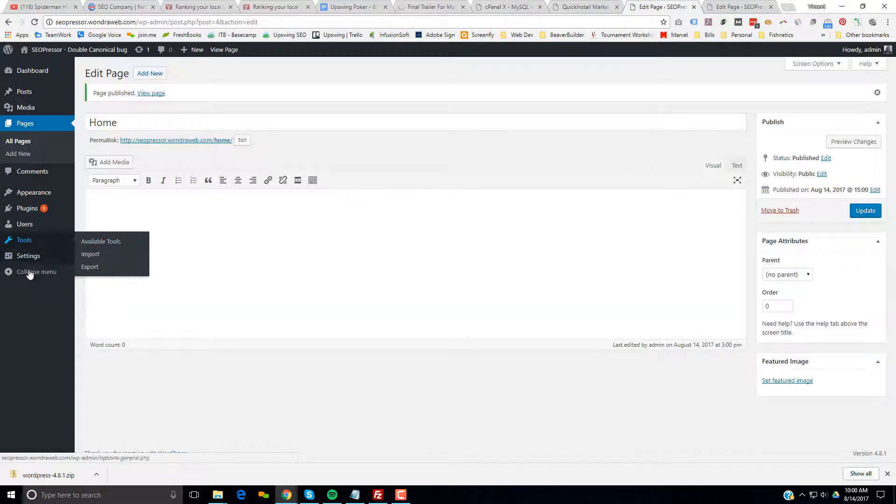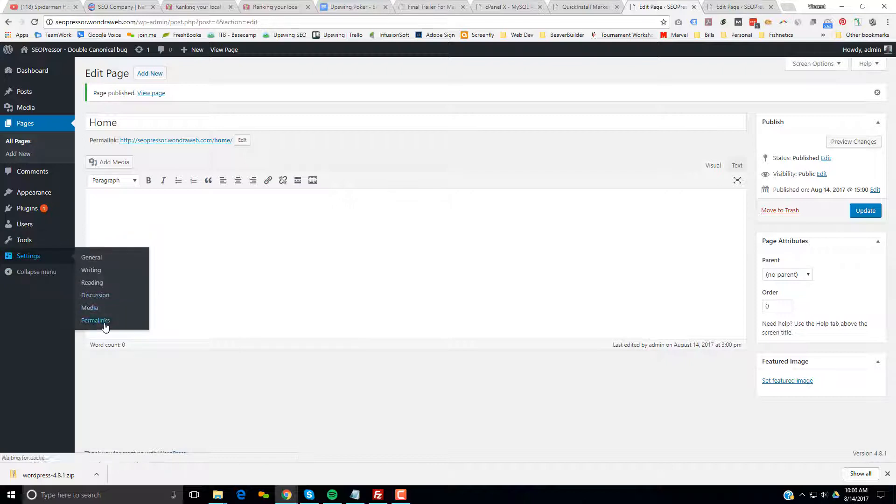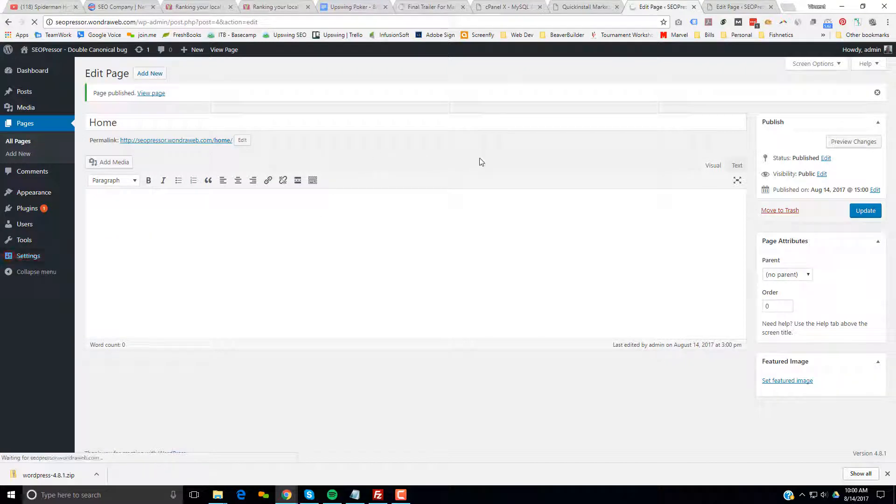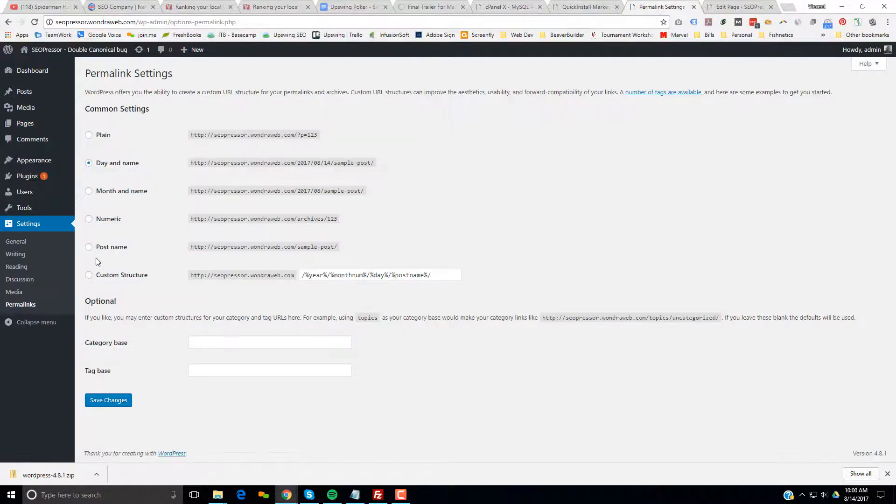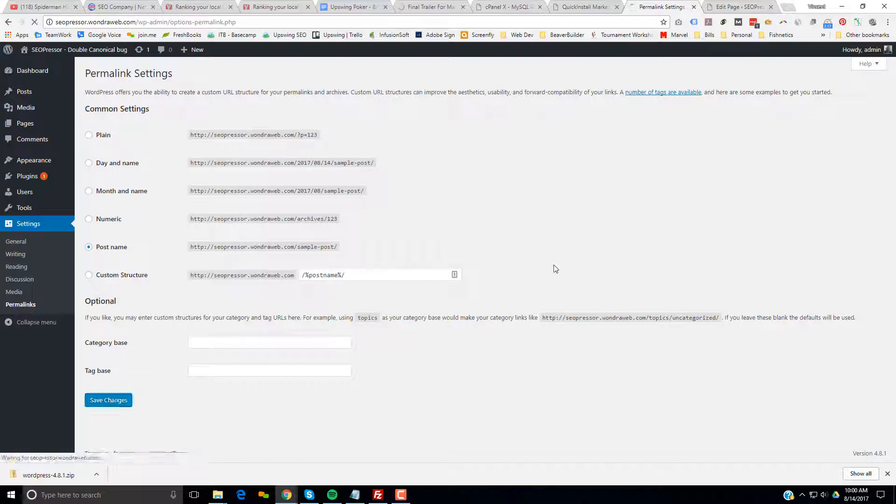Go to Settings and Permalinks. We're going to set the permalink to post name and hit save changes.